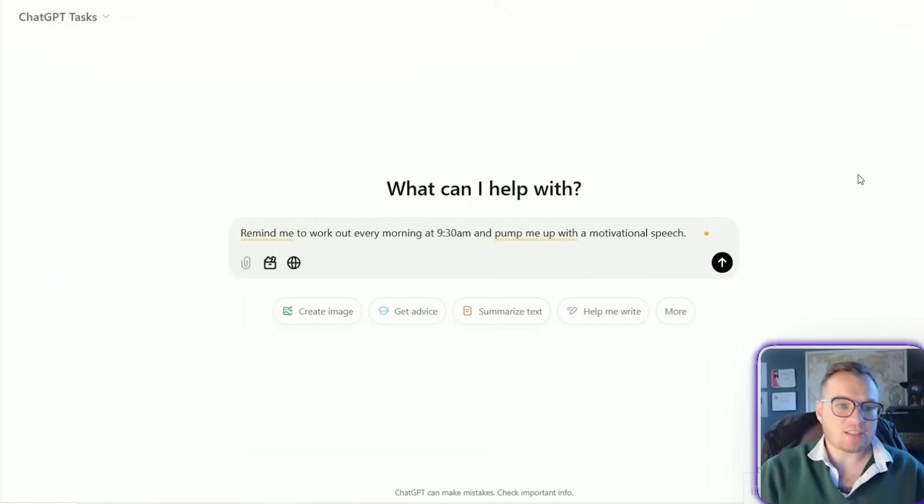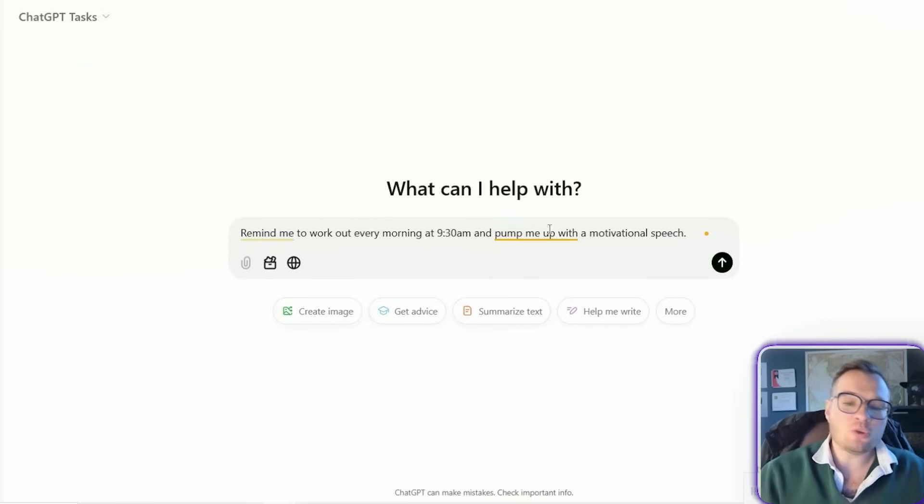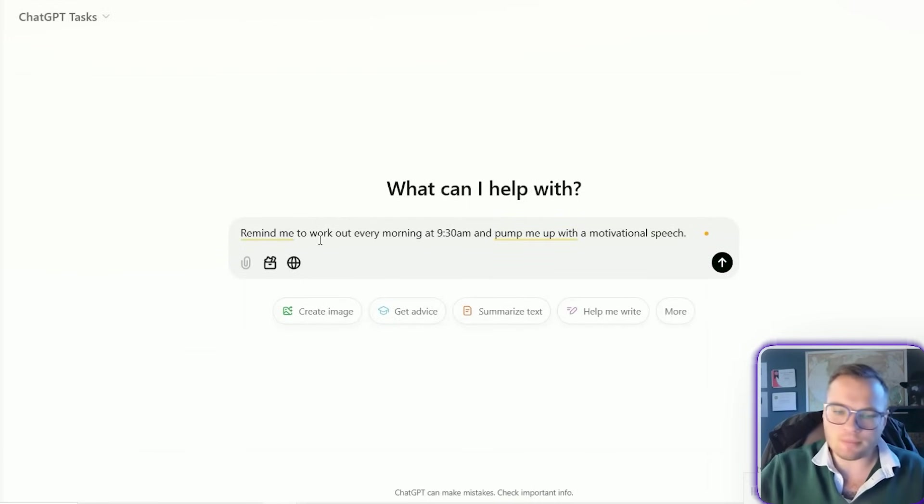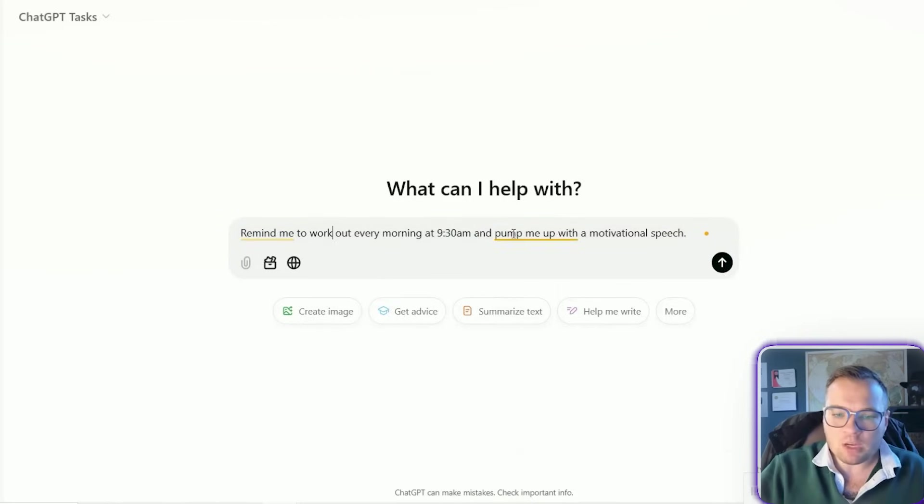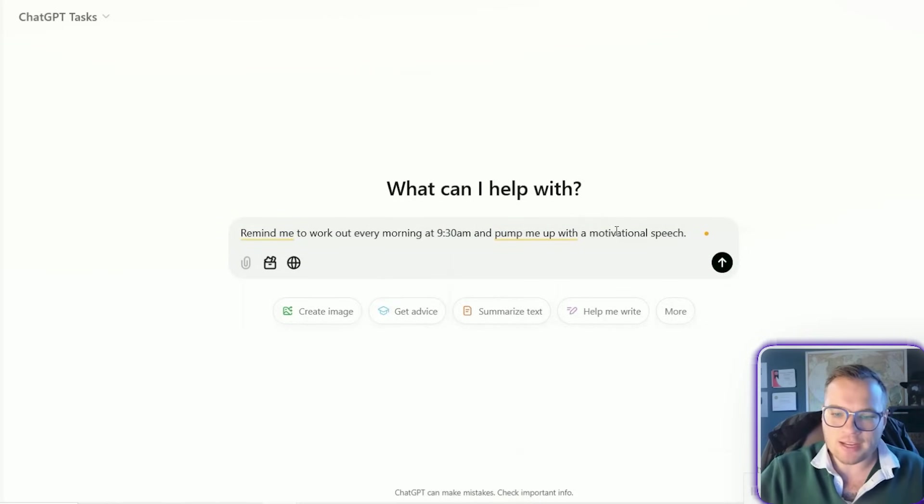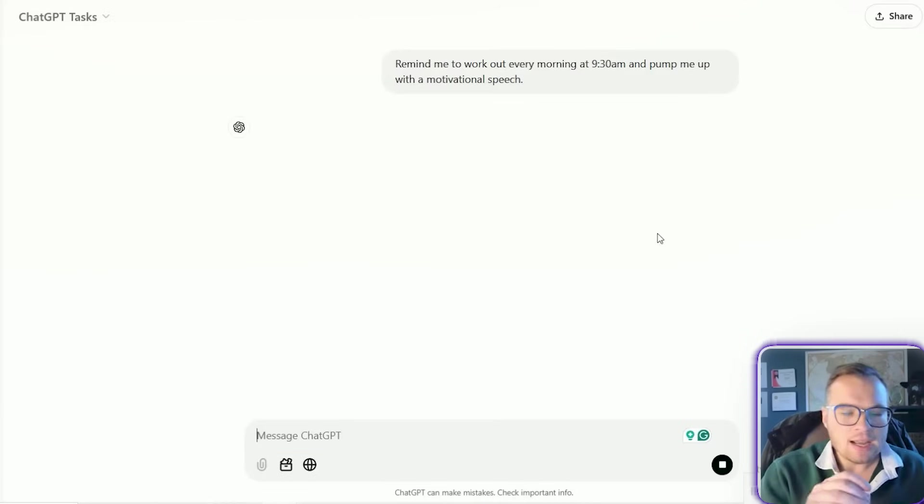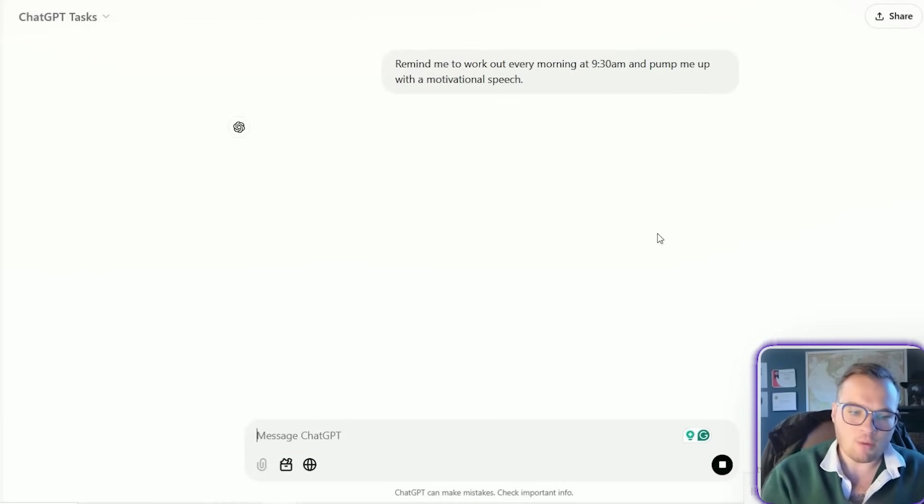A second really incredible task that you can do with GPT tasks is to ask it to motivate you every single morning. So you could use a prompt as simply as remind me to work out every morning at 9:30 a.m. and pump me up with a motivational speech.